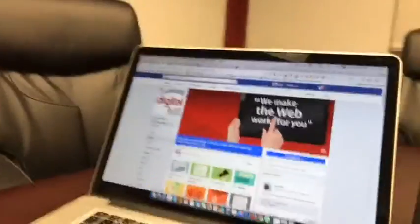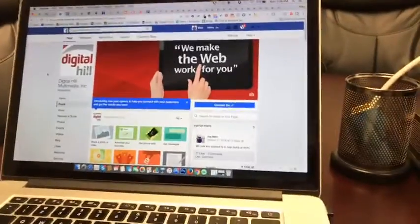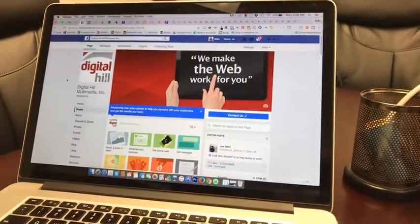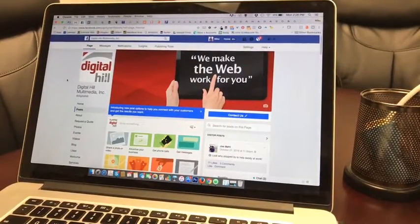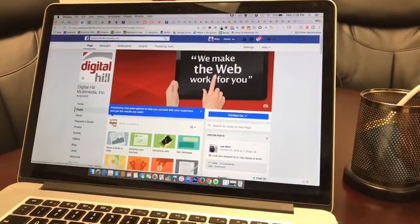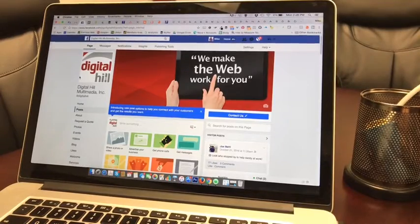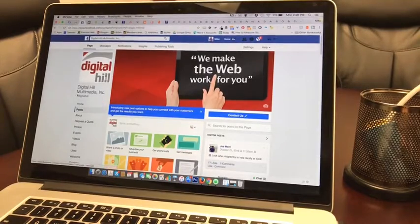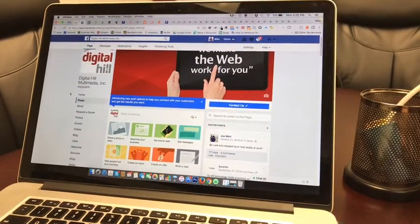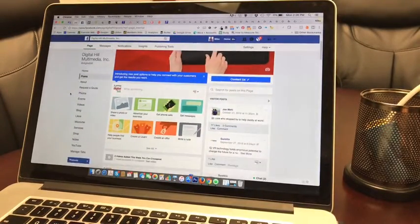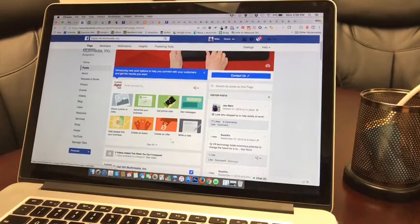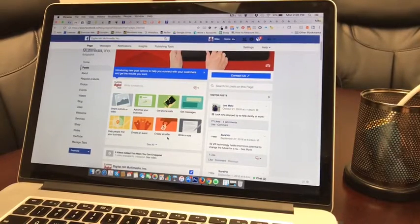Alright, here we are looking at Digital Hills Facebook page. Basically, on any page that you're on, you're gonna scroll down and you now have these icons here which give you options for creating a post.